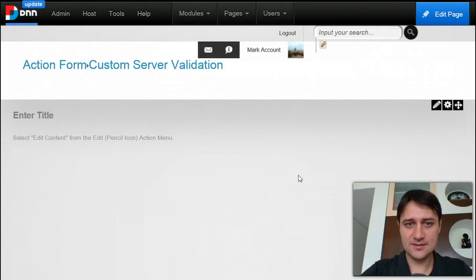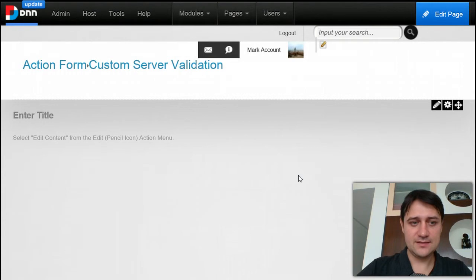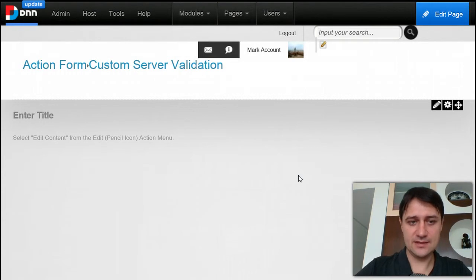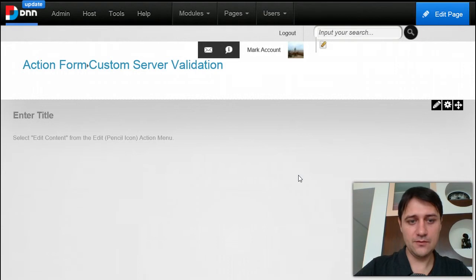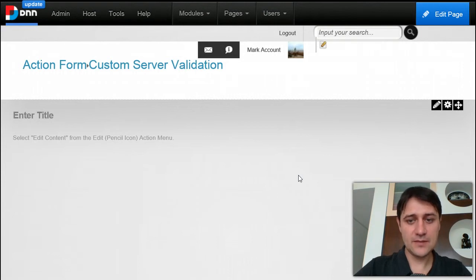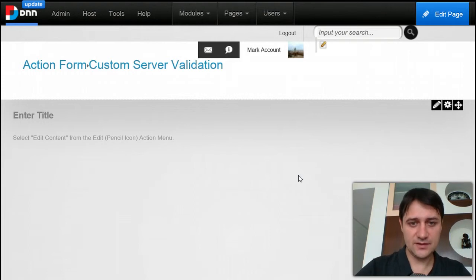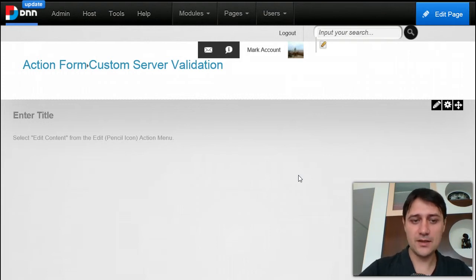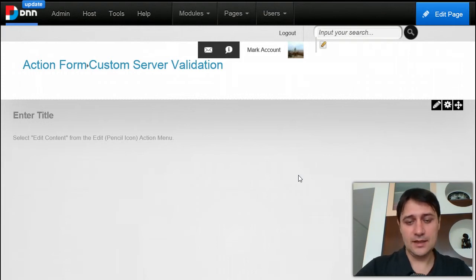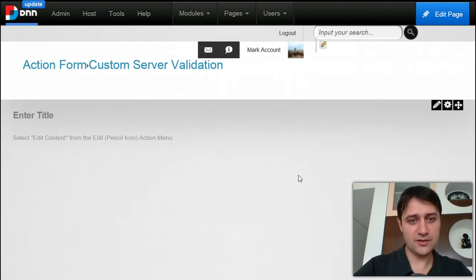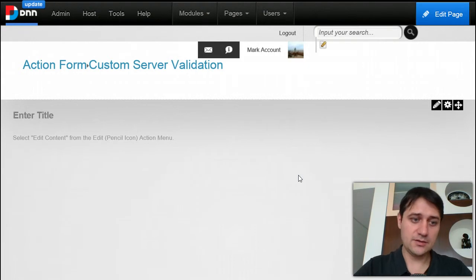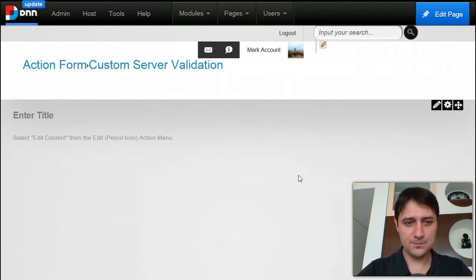Hi guys, this is Bogdan from DNNsharp. The video today is about implementing custom validation on server side. If you follow our communities, maybe you know that we already have some validation, but this is done from the configuration files and this is difficult to do. We have another new mechanism for validation that will come in a future version where you can do it directly in the admin. Today's video is about finding a compromise until we have such a mechanism.